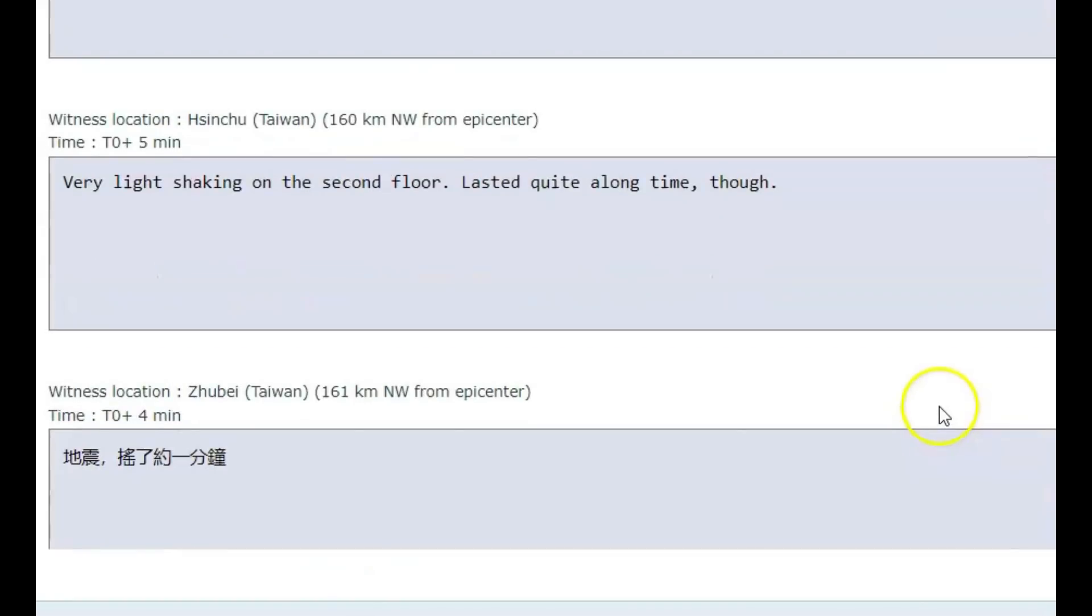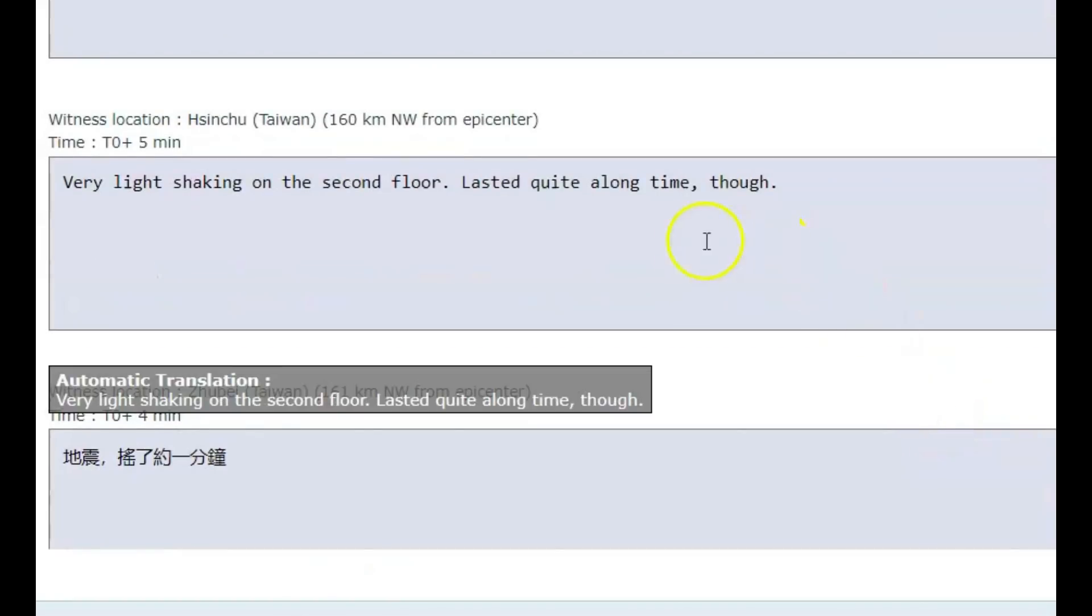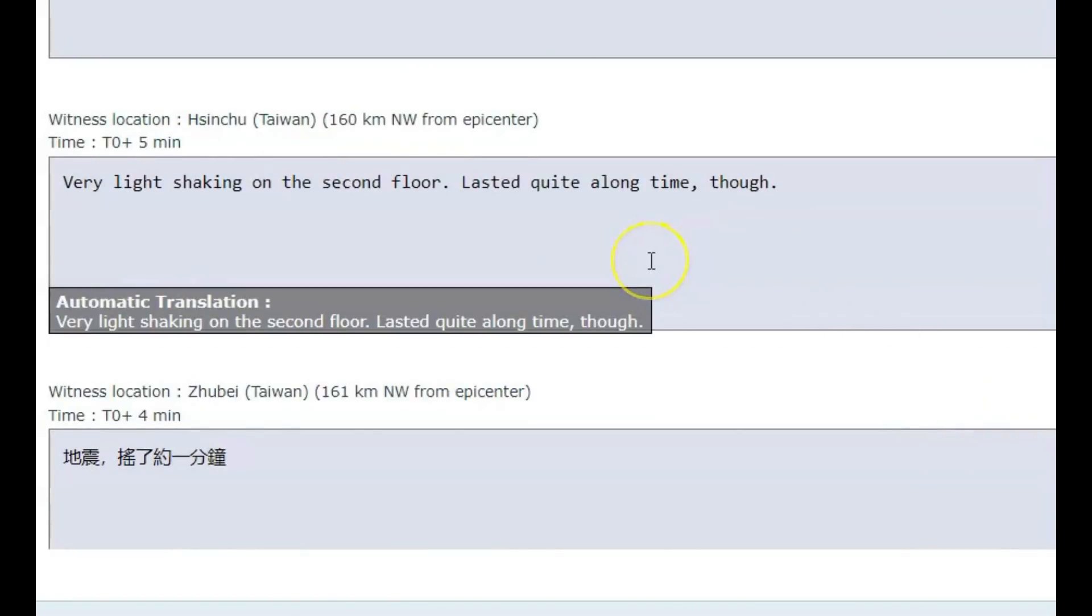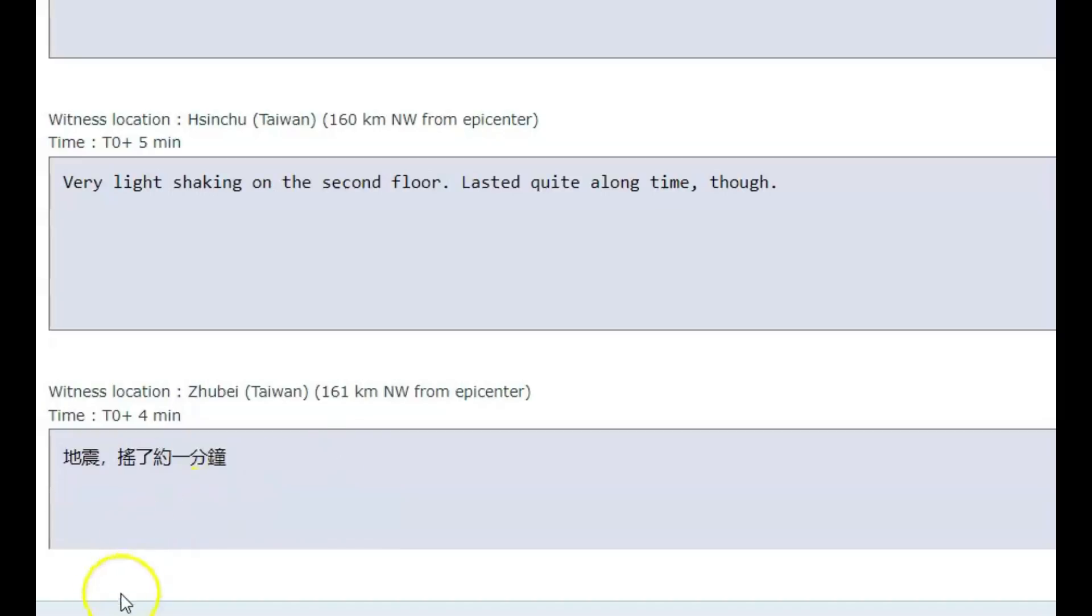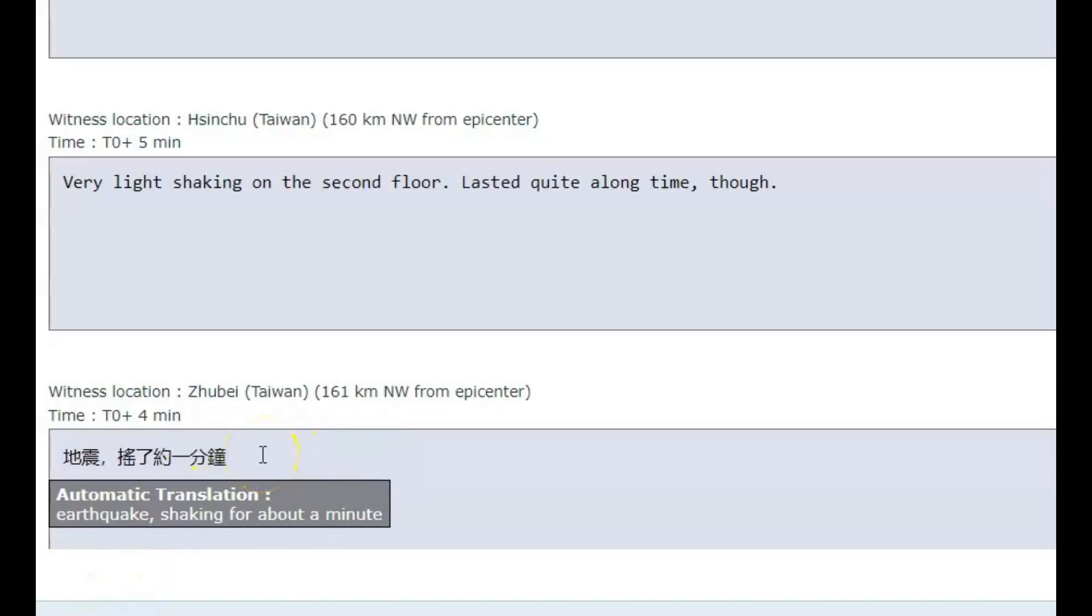This one here says it was a light shake on the 2nd floor, but it lasted a long time though. An earthquake shake for about a minute. They were 161 km from where the earthquake occurred, so that would be about 100 miles northwest.